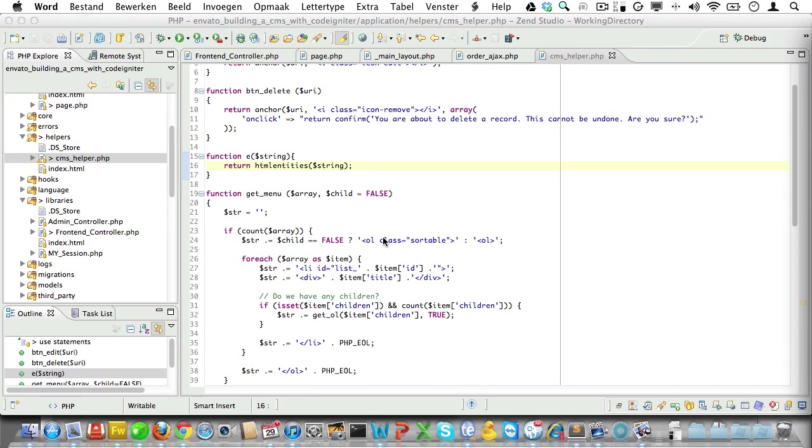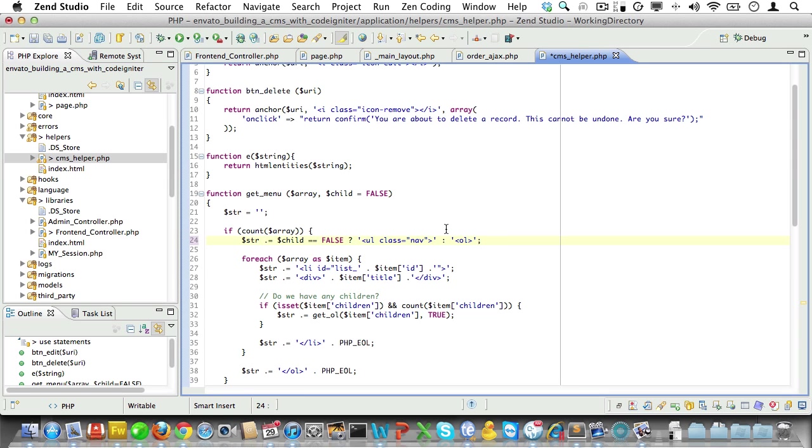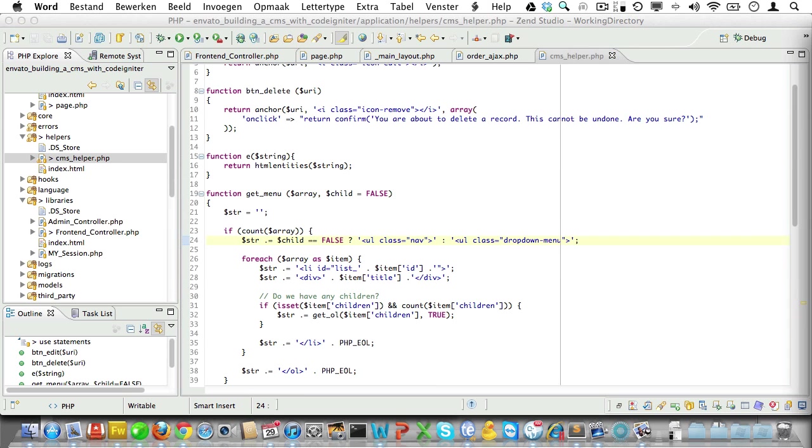Anyway, back to the getMenu function. Now the top UL should have a class of nav. So if child is false, we'll add that class. Now the nested ULs should have a class of drop down menu. So we can add that here. So far so good.